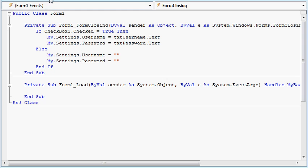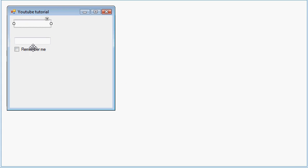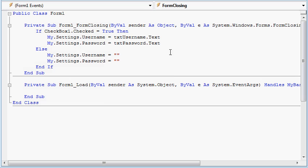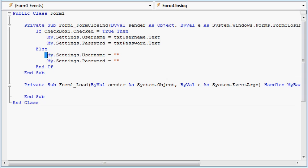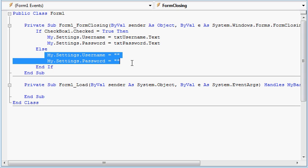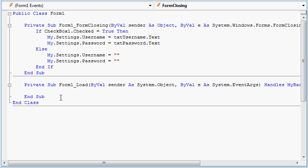So if the user has checked this when closing the program, it will automatically save your username and password. If not, it will clear it.